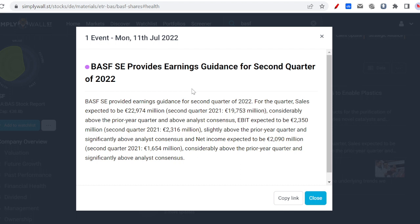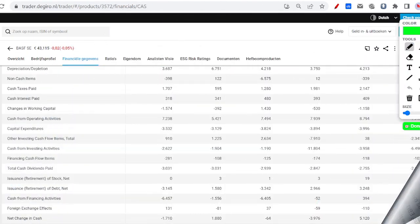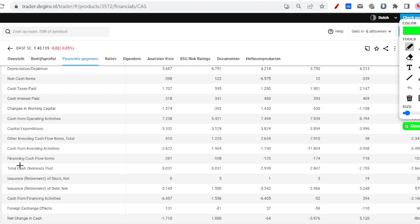BASF is the leading chemistry company worldwide and they have a huge moat. Also, what we're seeing with BASF is they are investing a lot. You can see here cash from investing activities. Every year, especially the last years, they have been investing.